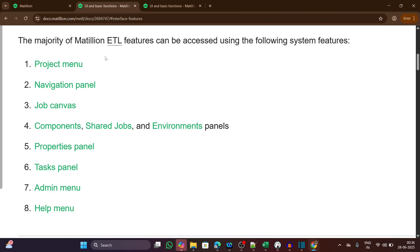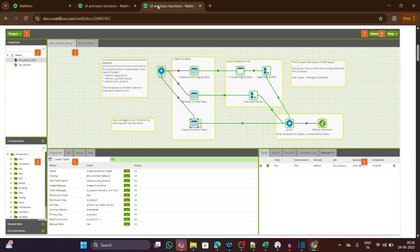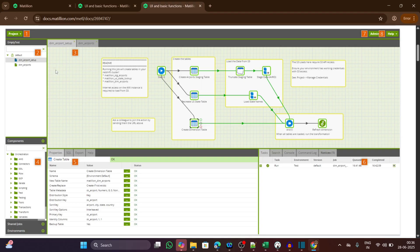Let's now take a quick tour of the Matillion Enterprise version interface. This is the Matillion Enterprise version interface you are seeing in the screen, and each section is marked.